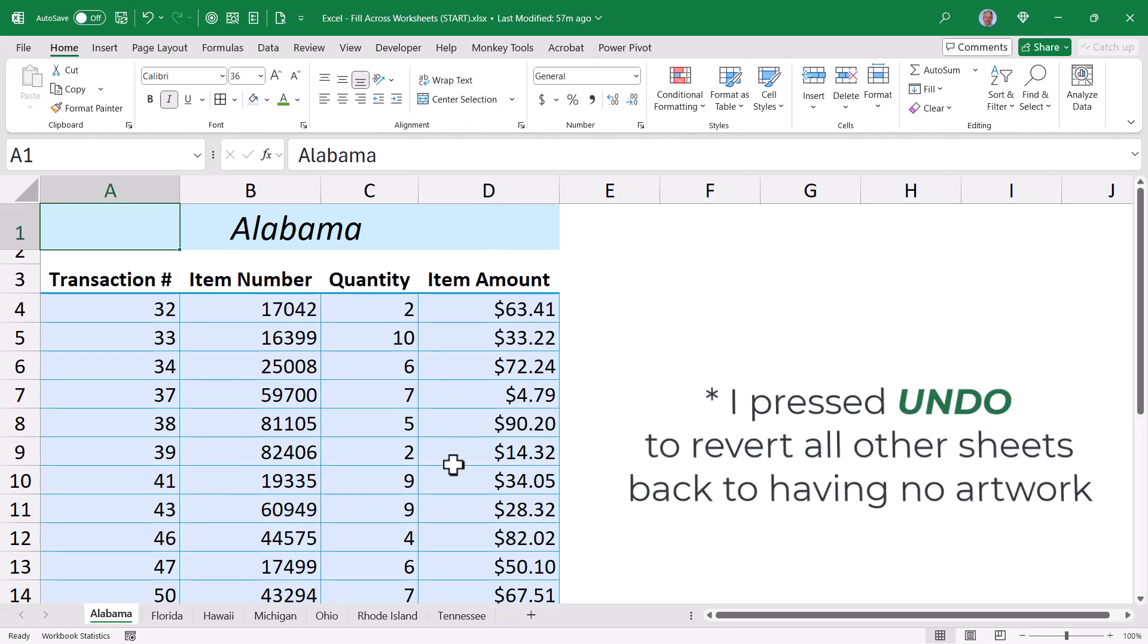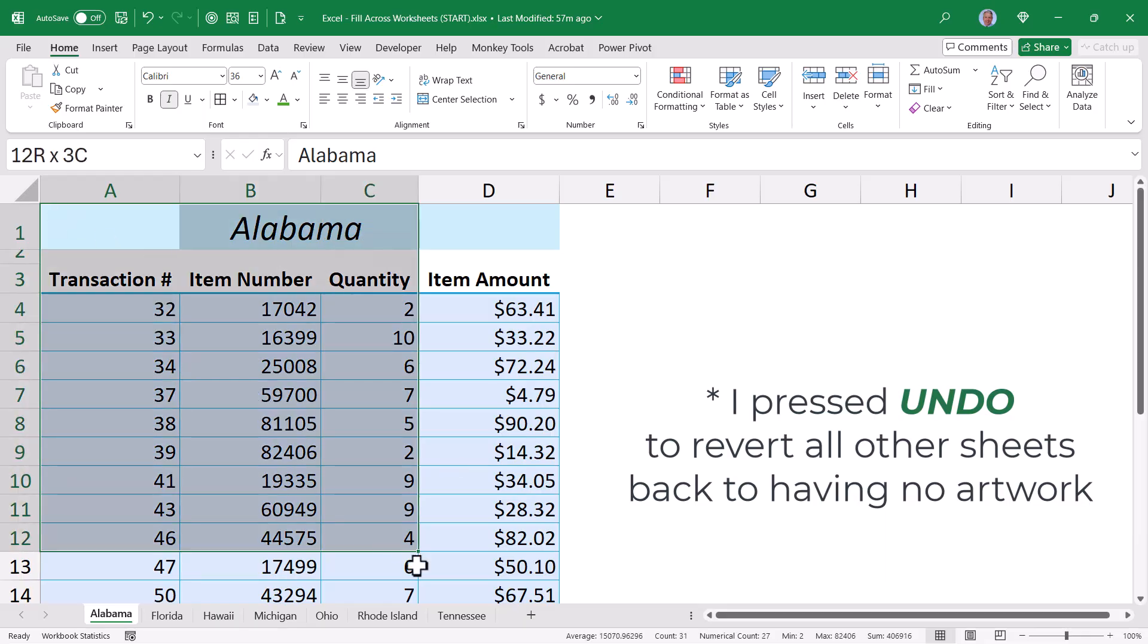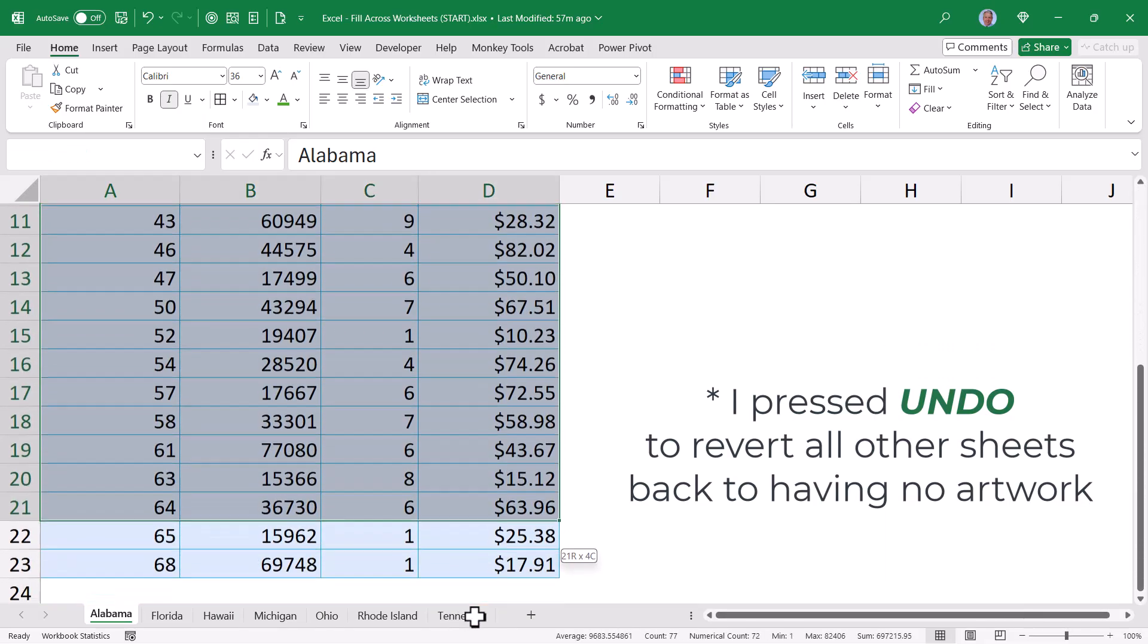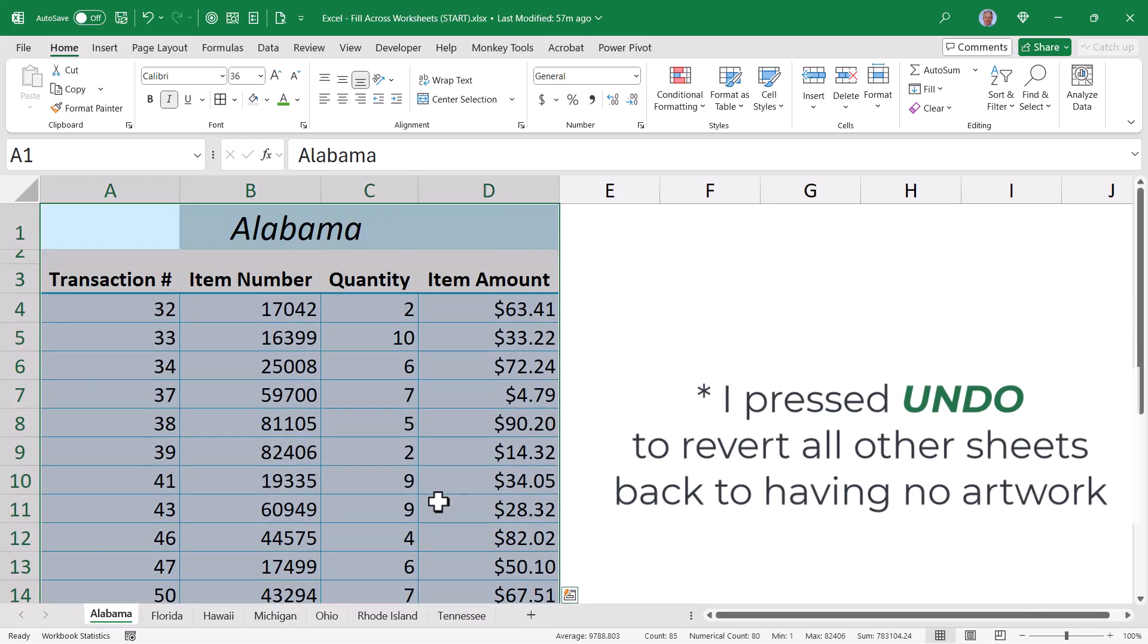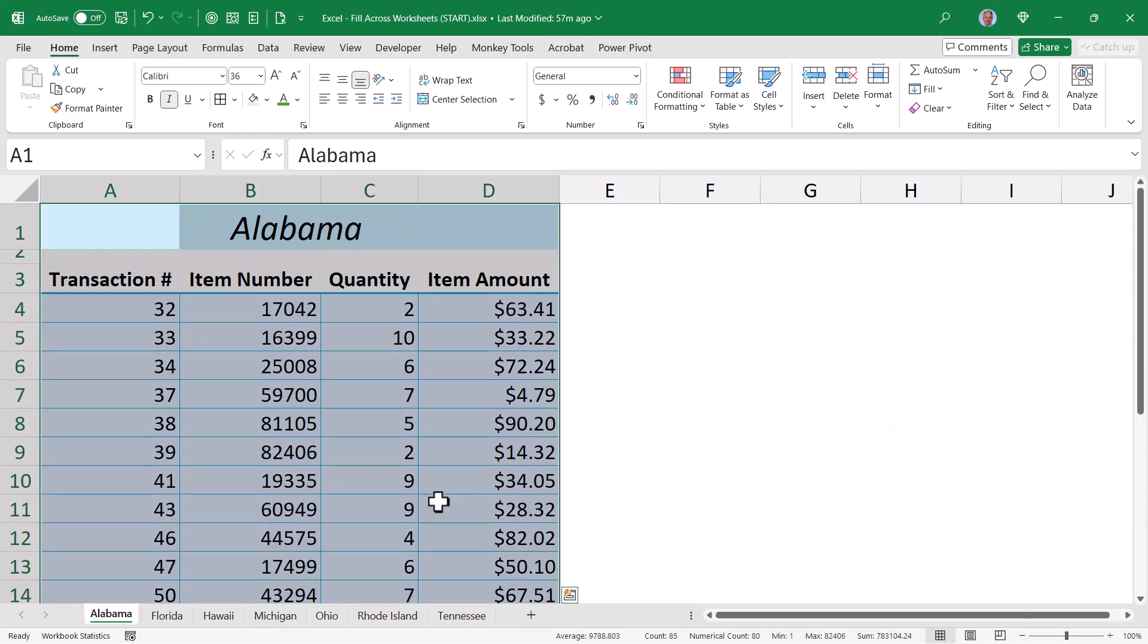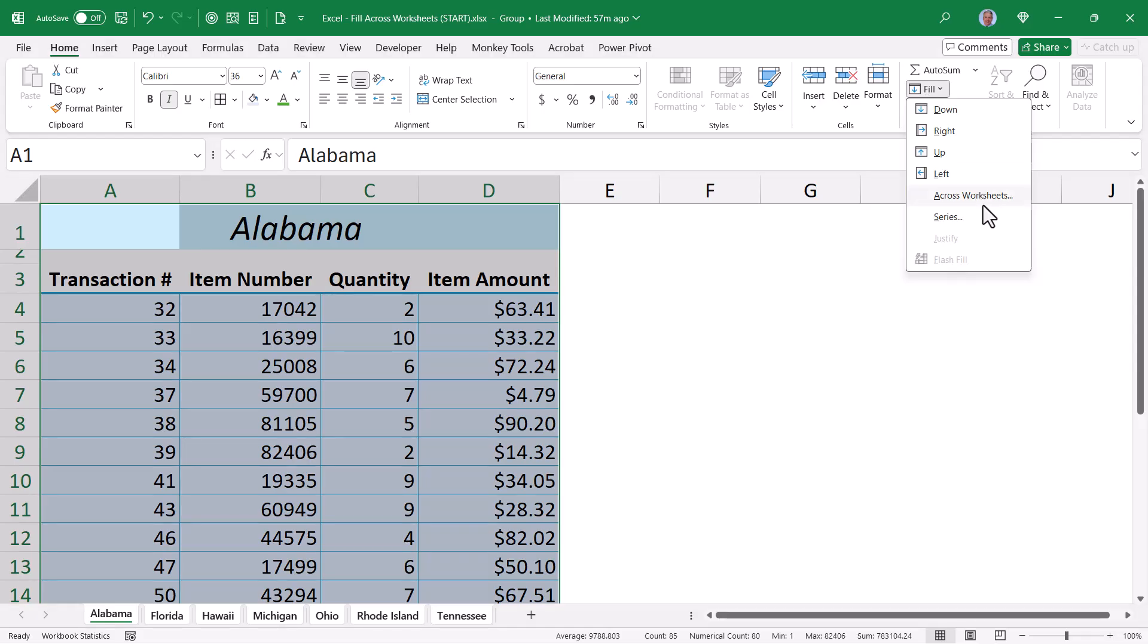So we have our first state set up the way we like it. I'm going to highlight all of the data. And now to apply that forming to the remaining sheets, I'm just going to Shift-click on the very last sheet, and then go up to Home, Fill, Across Worksheets. Now this, I'm guessing, is a fill option you've probably never used. But here's how it works.